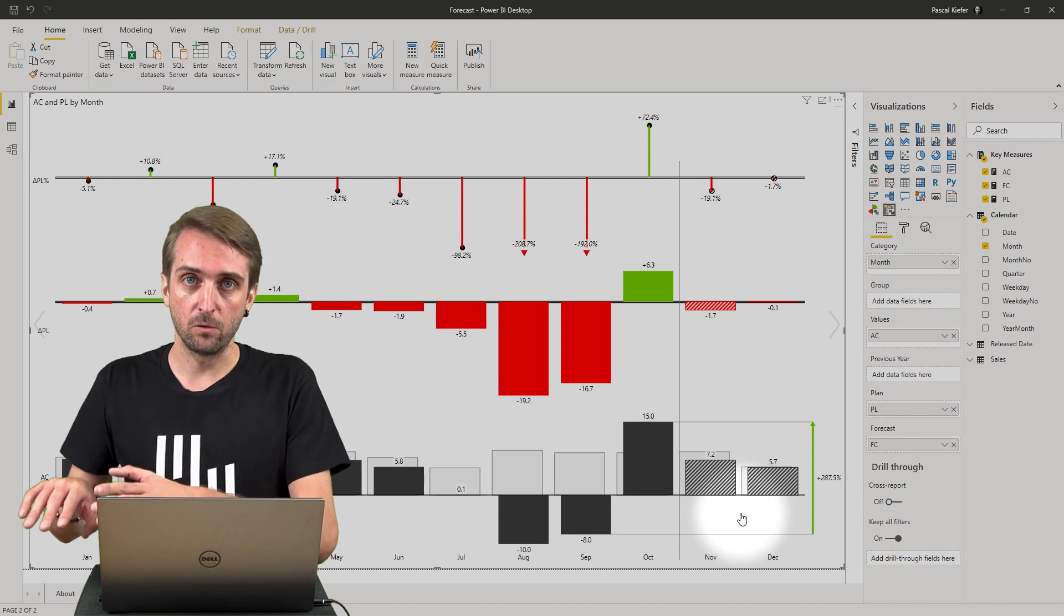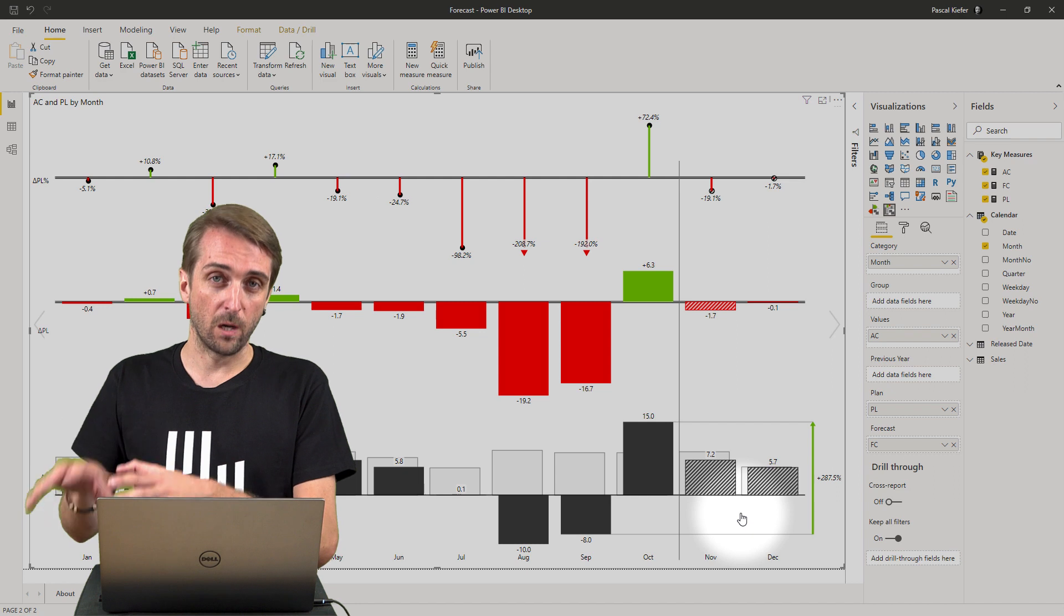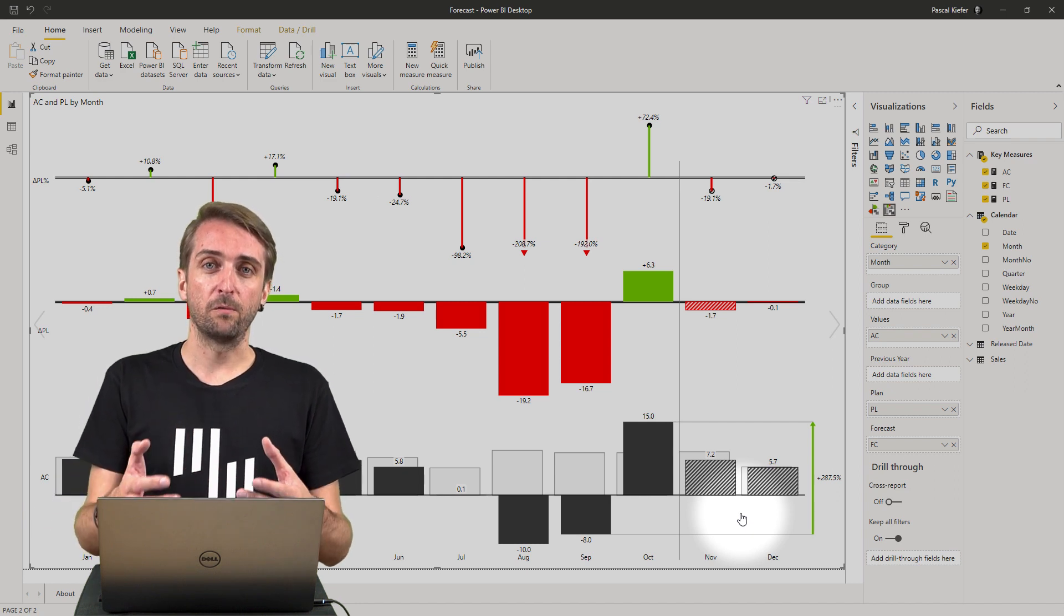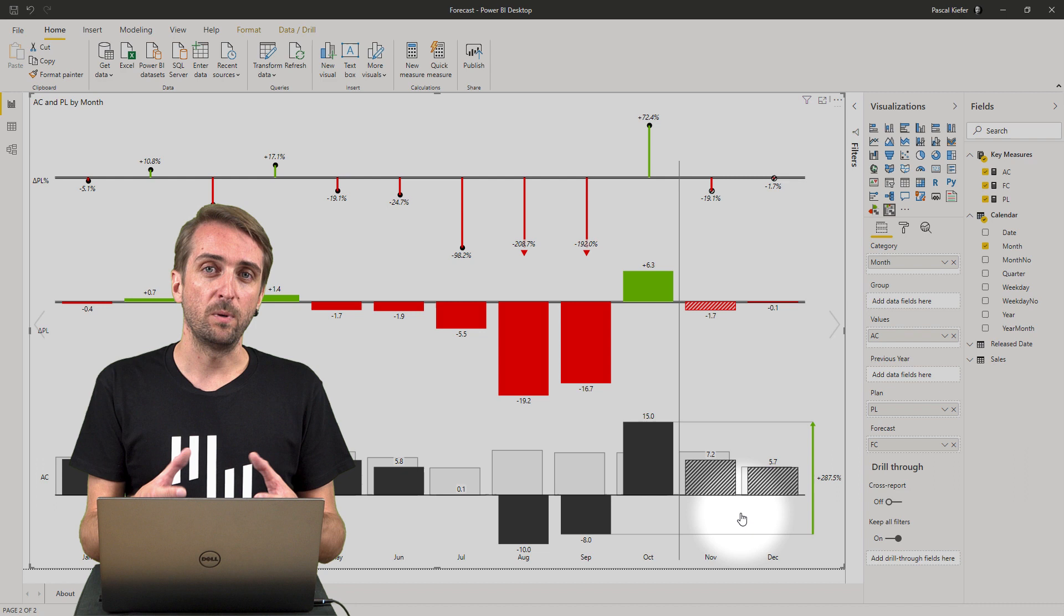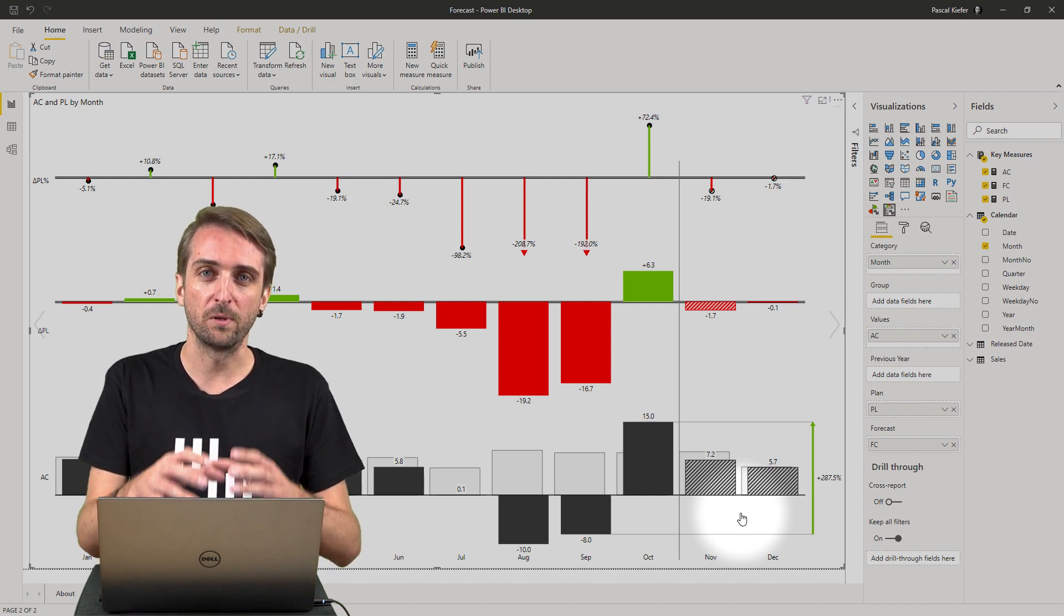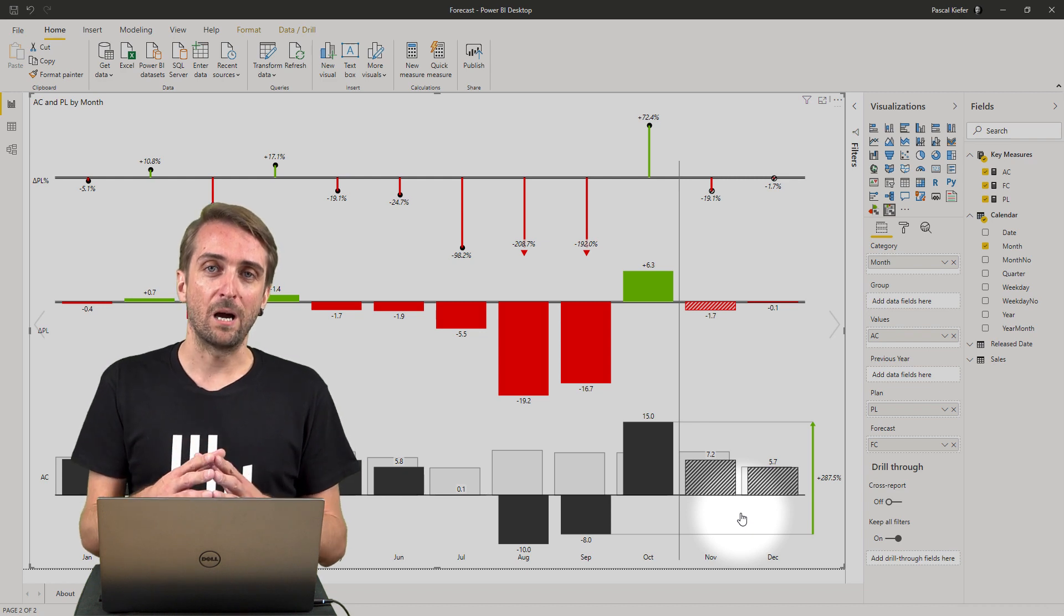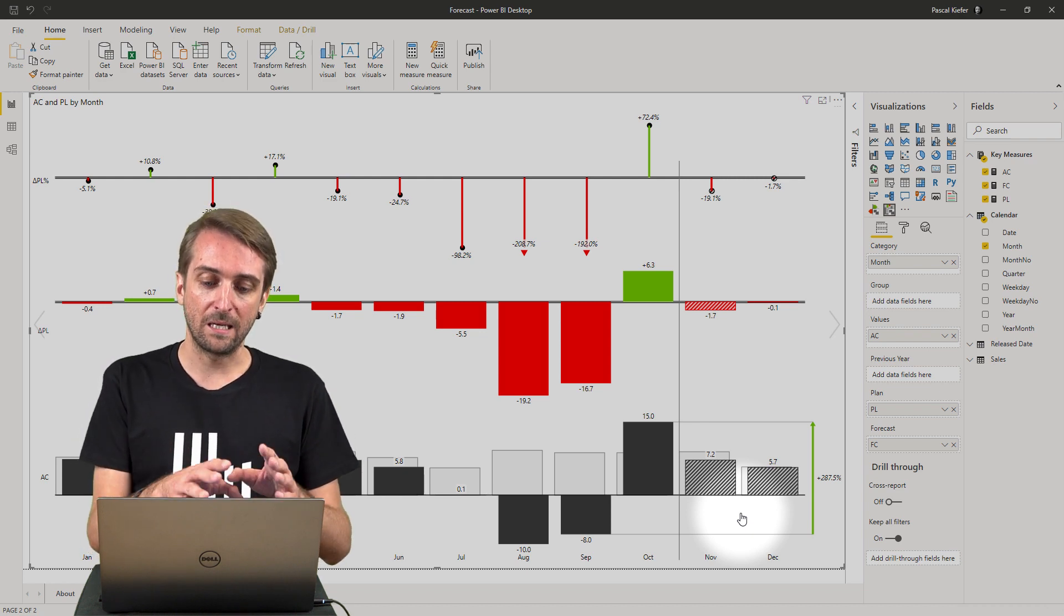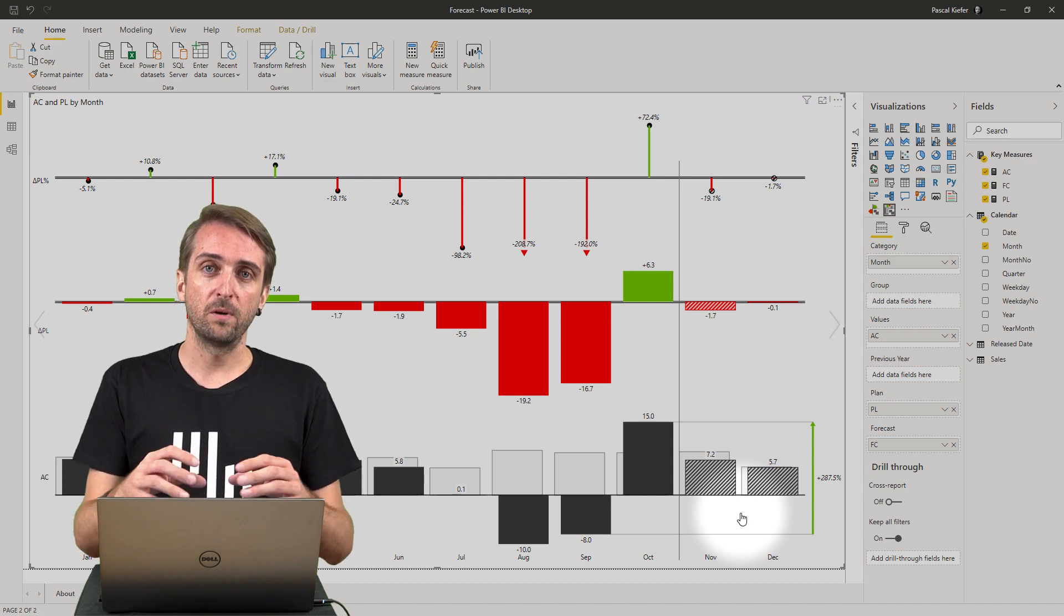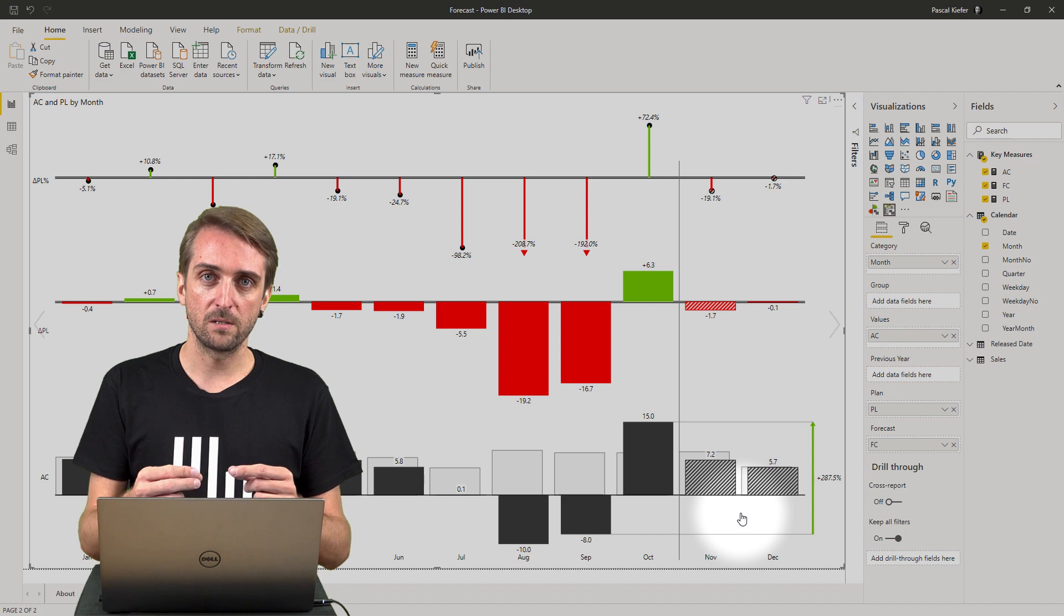That would be good for end users because they should only see final numbers, but maybe people from the finance team should be able to look at the data before it is confirmed and final. The approach I would do is to keep the load but solve it with row level security.